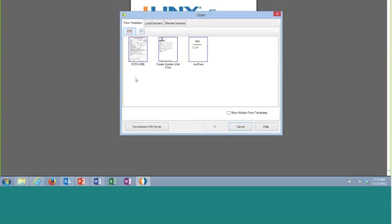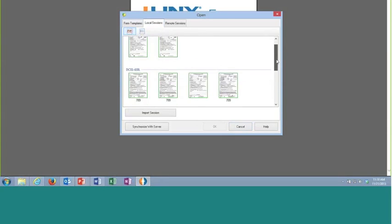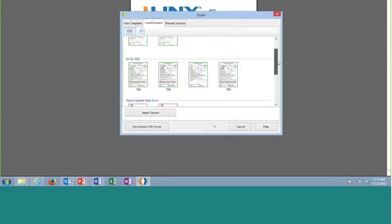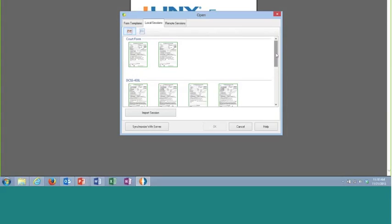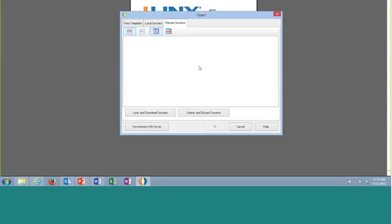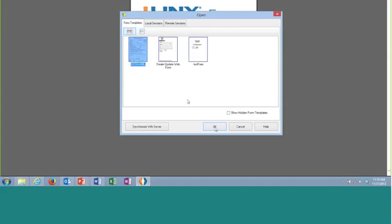Local Sessions are forms I've started to fill out but haven't finished yet — saved on my hard drive waiting to be completed. The Remote Sessions tab is where I interact with the form workflow. If there were forms waiting for me on the server to process, they would appear here — forms already filled out and submitted by some user that I have some responsibility to act on, whether that's adding additional information, approving something, or signing before it moves on in the workflow. I don't have anything waiting right now, so I'm going to select the court form.